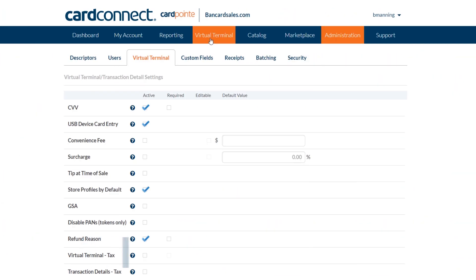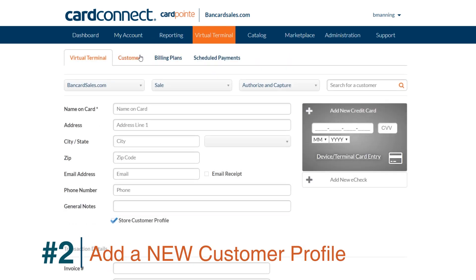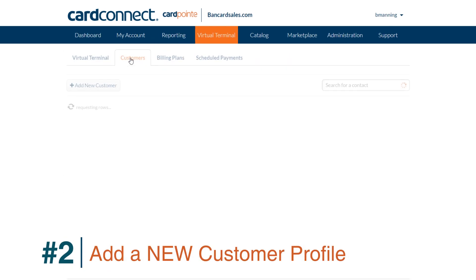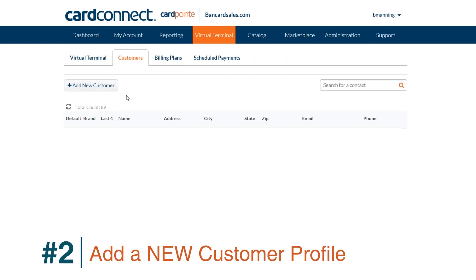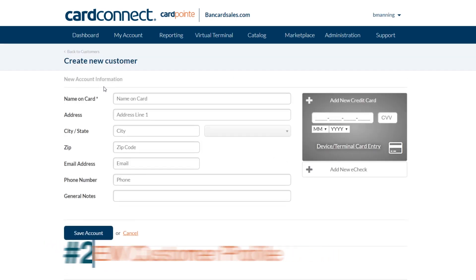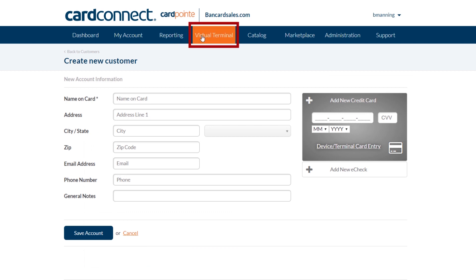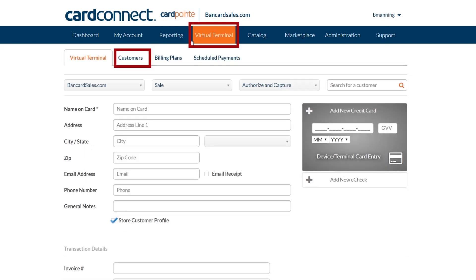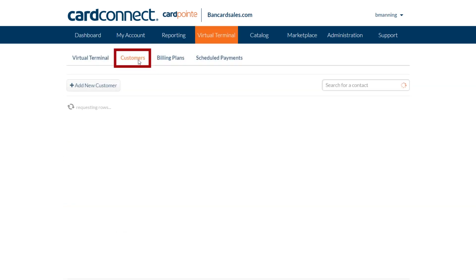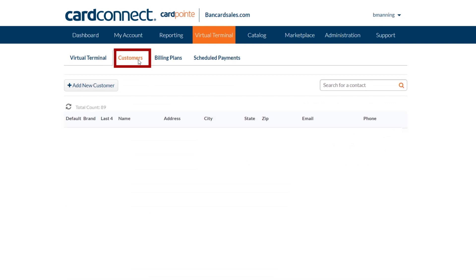Number two is to store the card with a new customer profile. This is accomplished without running a live transaction and this can be done by going to the virtual terminal tab, then locate the customers tab on the sub menu and click. If you've never stored a customer profile, this page will be blank.